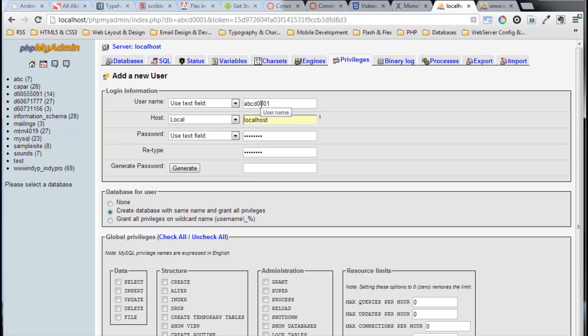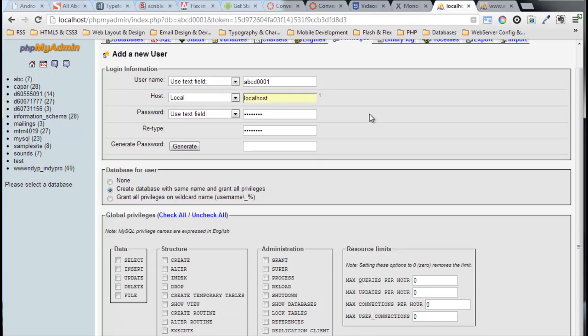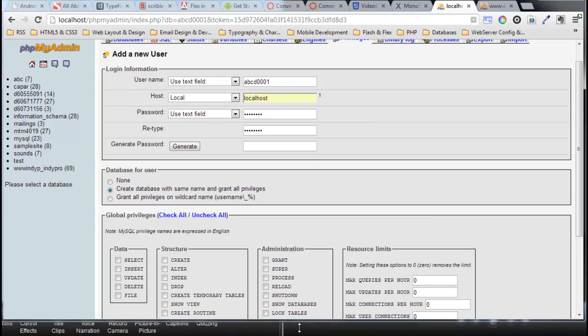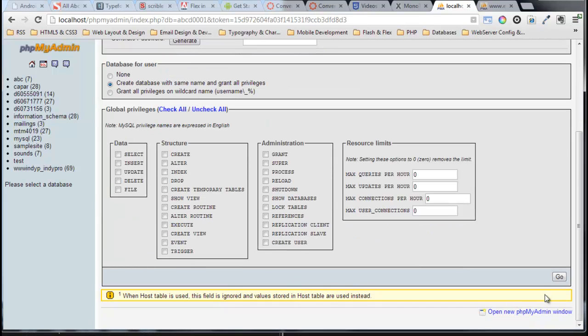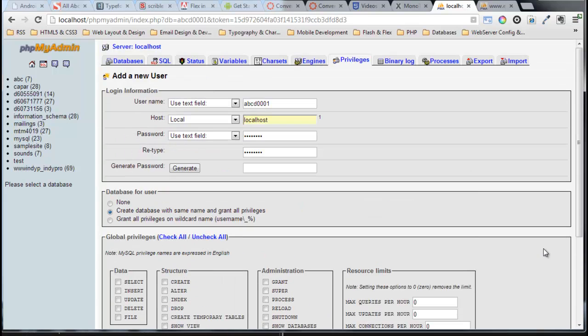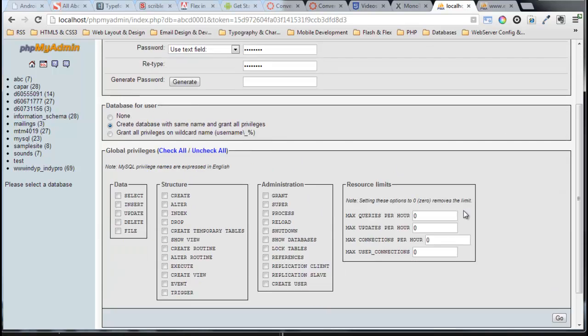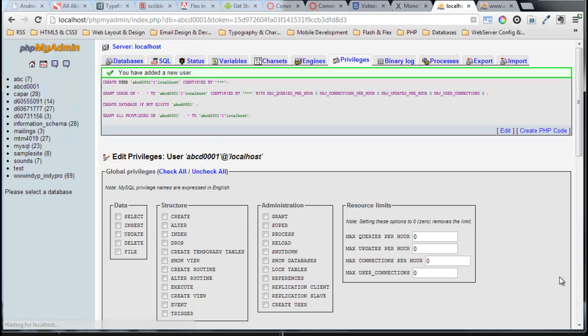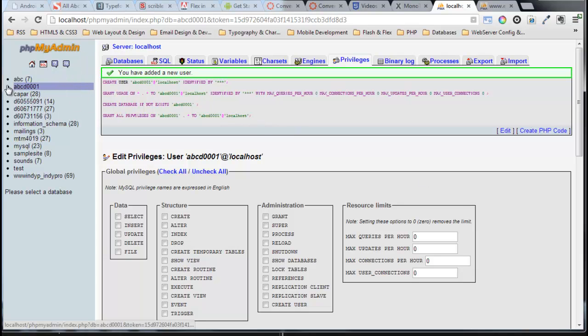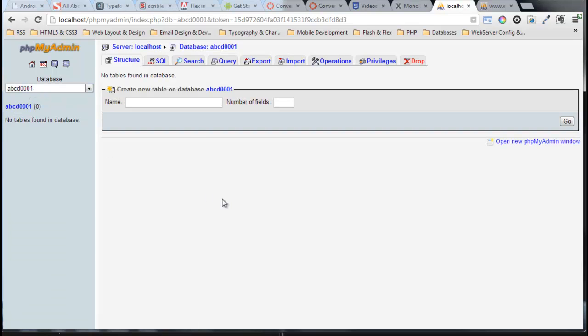Down at the very bottom, just off the screen, if I scroll this up a little bit - there we go, there's the Go button. I've created the information, I've checked off create the database, I'll click Go. There we go, I've added a new user. If you look over on the left-hand side here, there is the database. I'm going to click on that.